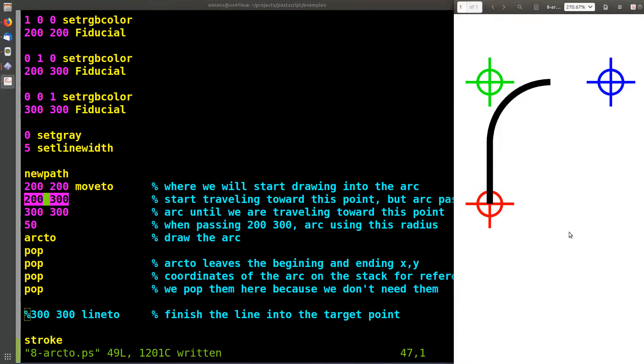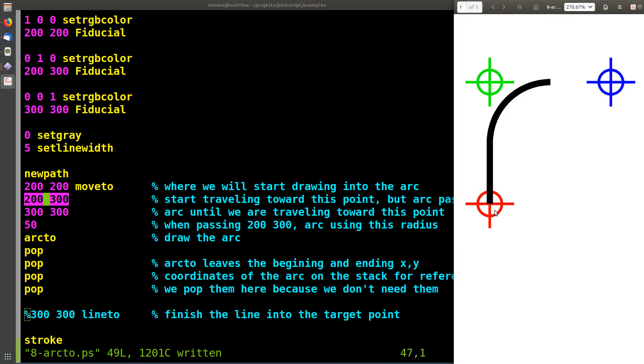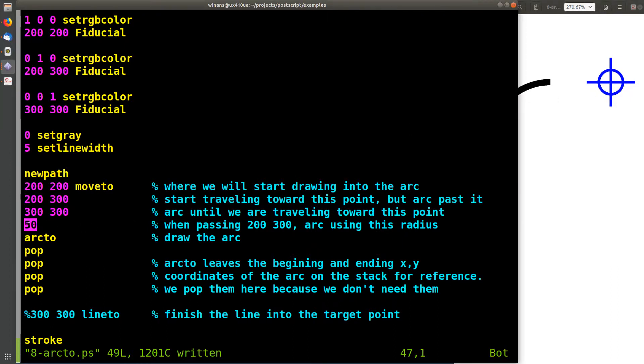the way I think about it, ARC 2 says look, you're at some place, you're going to travel somewhere - which is going to be this green fiducial - and when you get there you're going to turn and then travel somewhere else, which we're going to see is this blue fiducial. So what we're going to do is draw a line from red to green to blue. That's what ARC 2 will do. And this number down here is the radius.